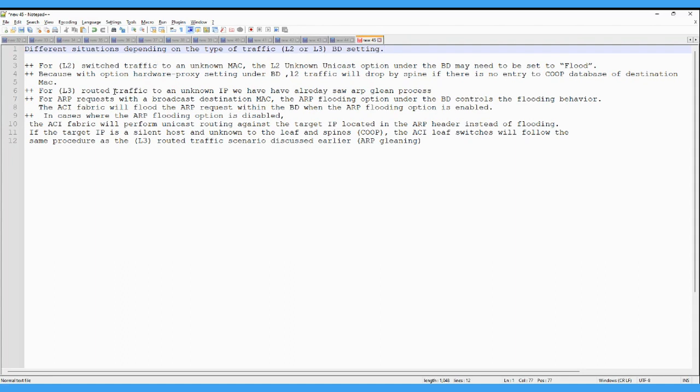For L3 traffic, routed traffic we already seen that, how the glean process works from the spine.